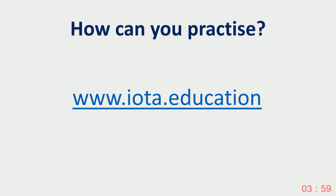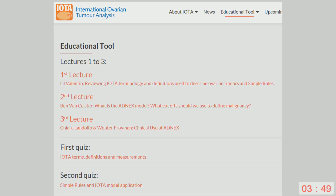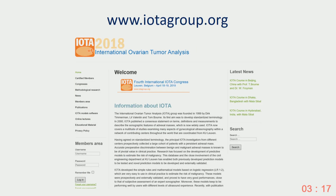To practice the IOTA terminology, you can go to the IOTA website, which is available for free. There you will find three lectures — the terminology lecture, one on the ADNEX model, and one on how to use the ADNEX model — as well as two questionnaires: one to test your ability to correctly use the IOTA terminology, and one to assess your ability to use the IOTA methods. There is also a lot of additional information on the IOTA website.